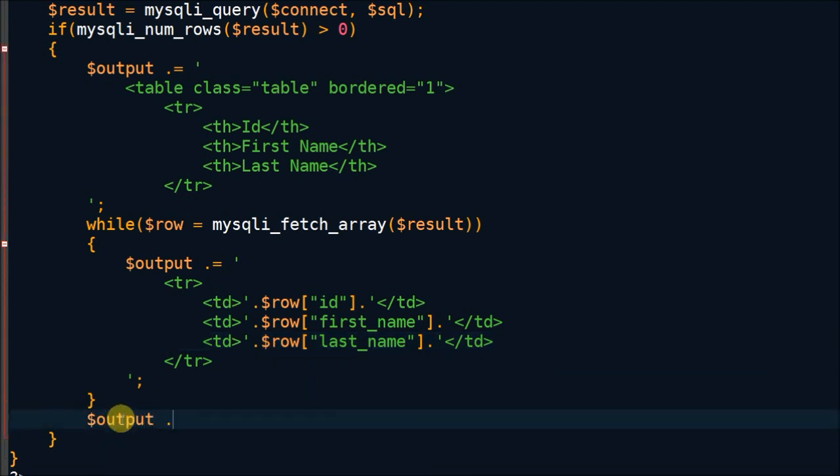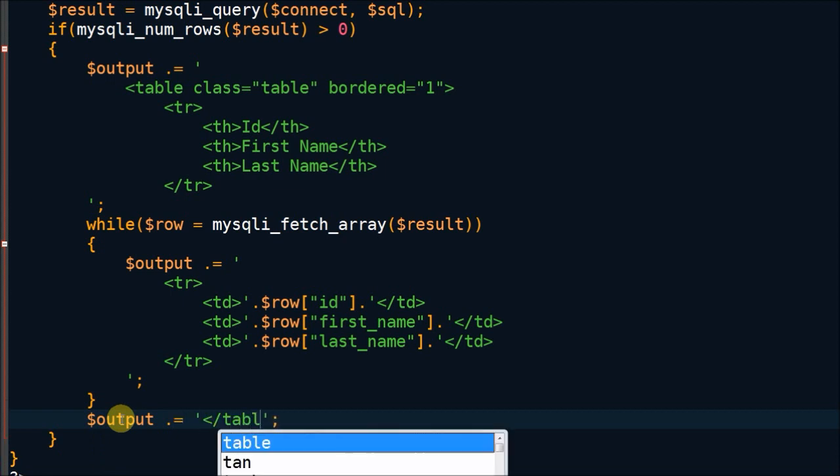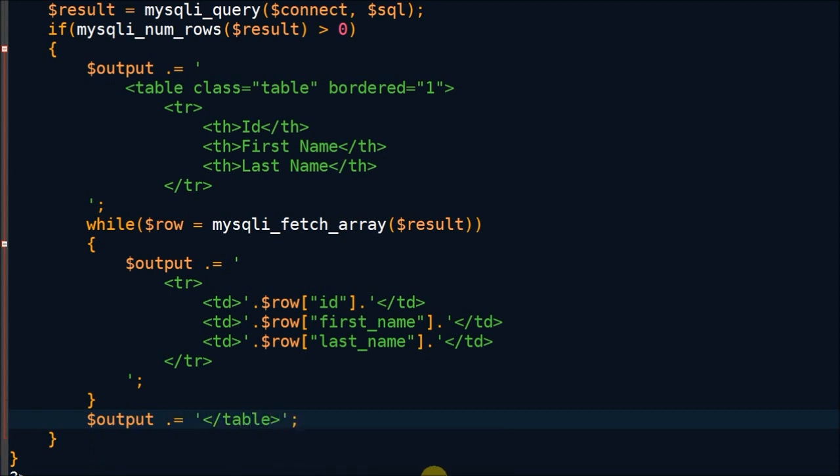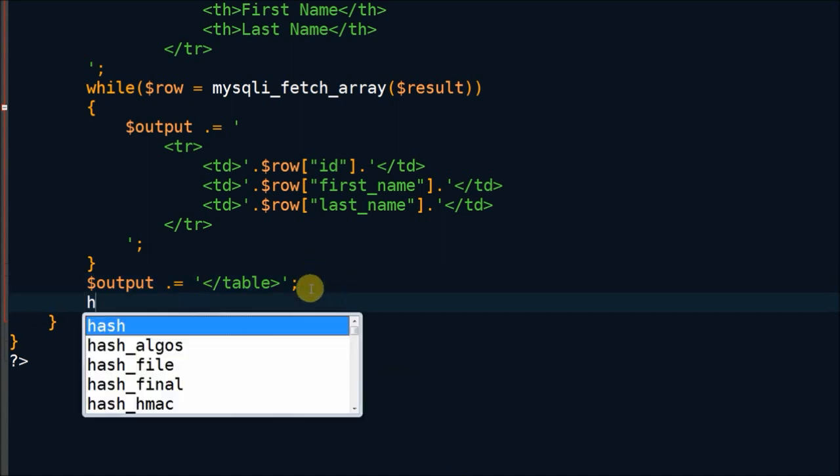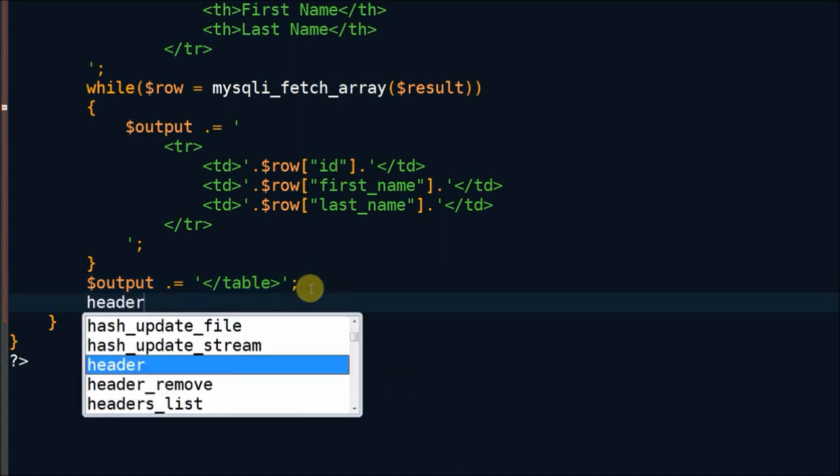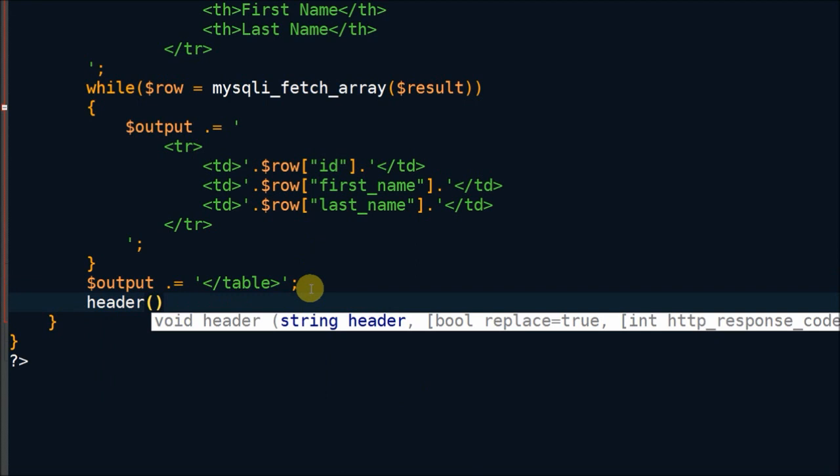After fetching all data, I have to close the table. Now I define header information for browser. In header information, first I define type of content. I define XLS.